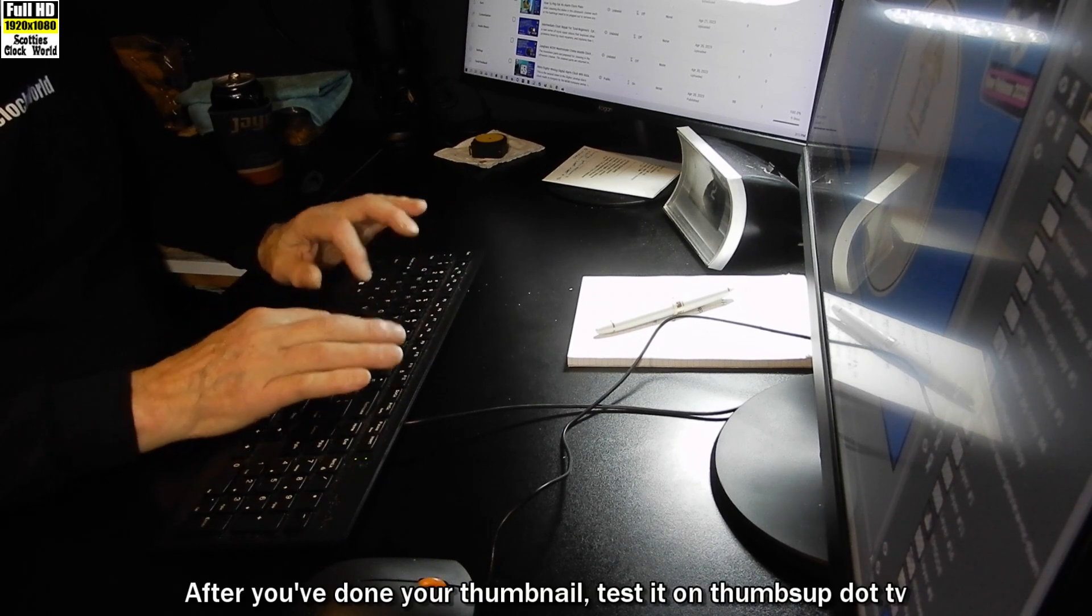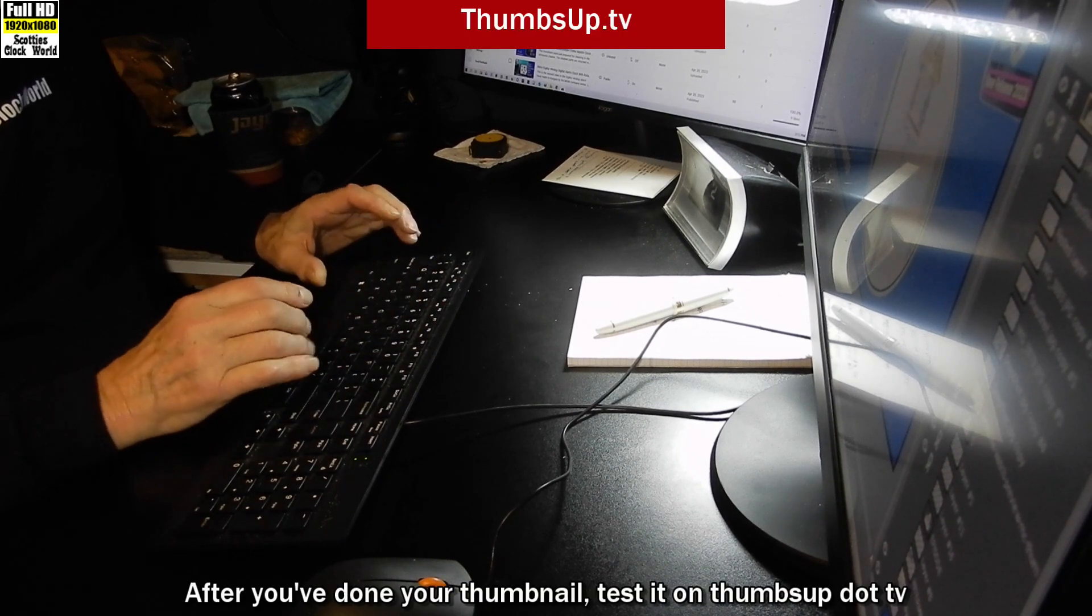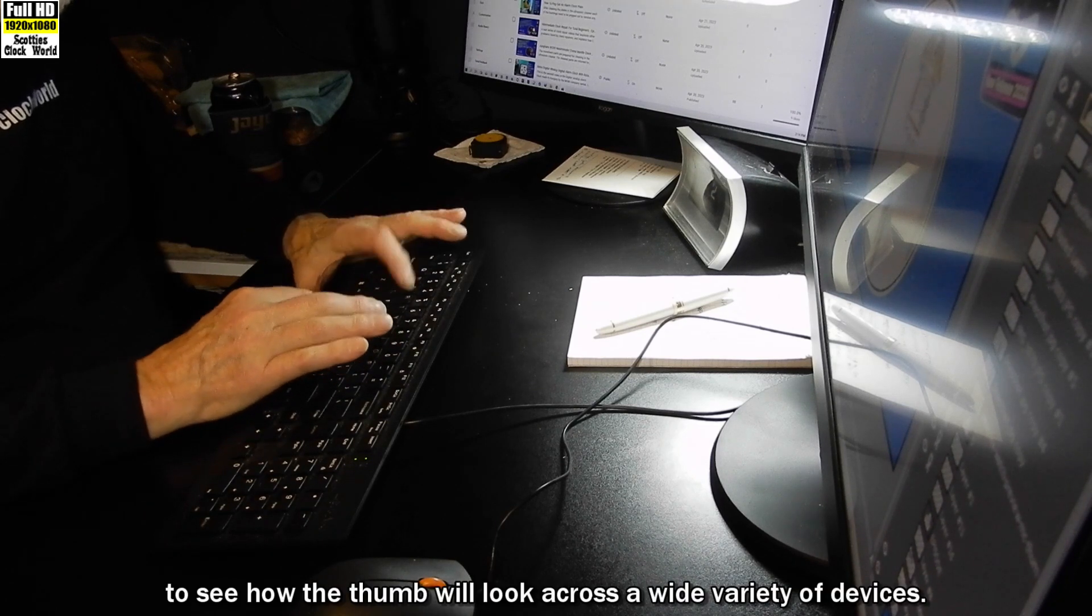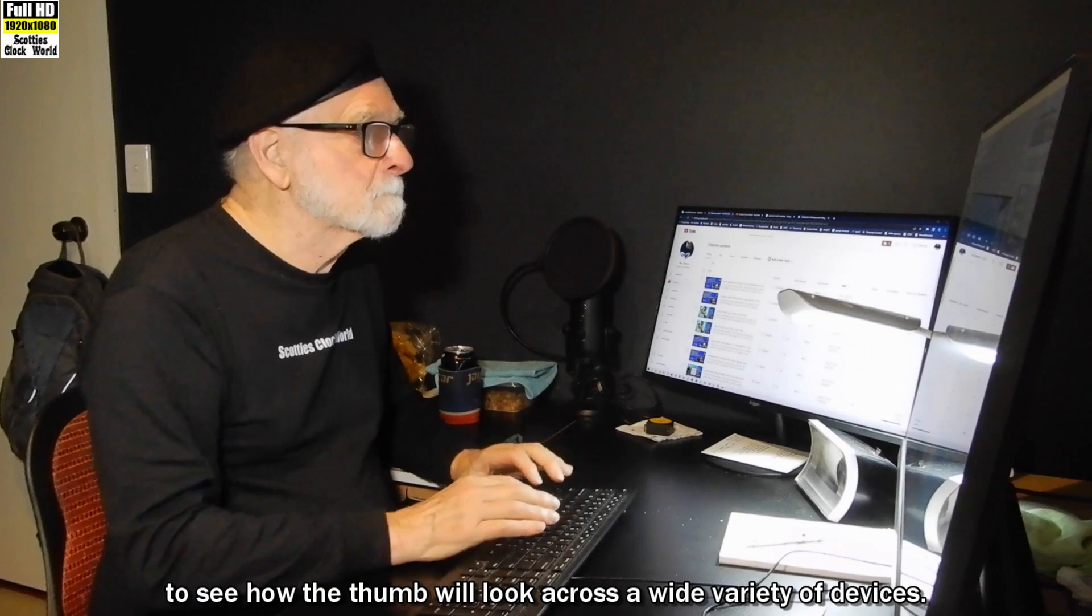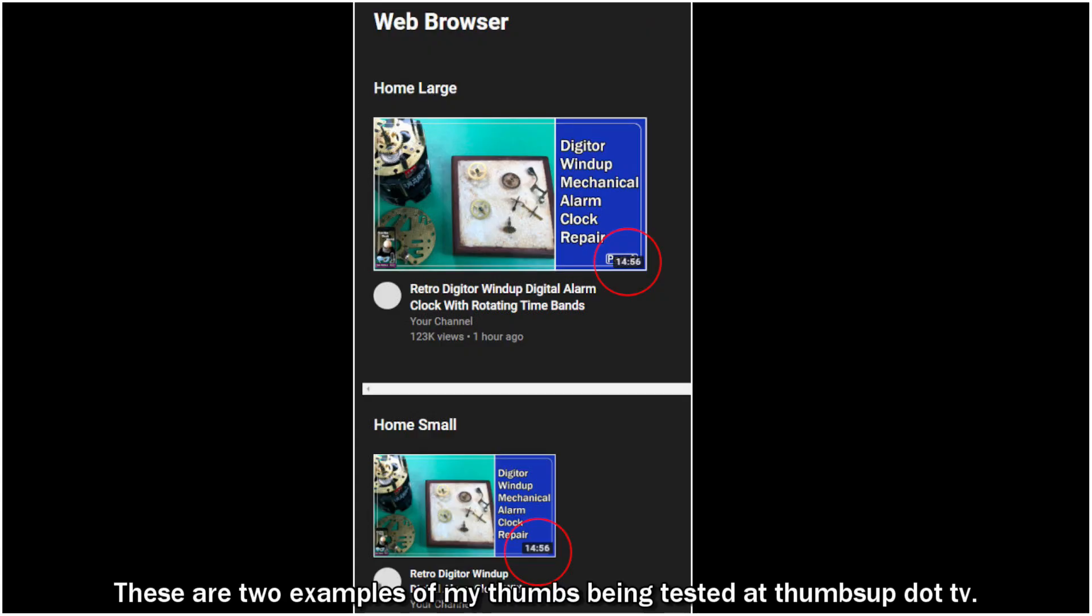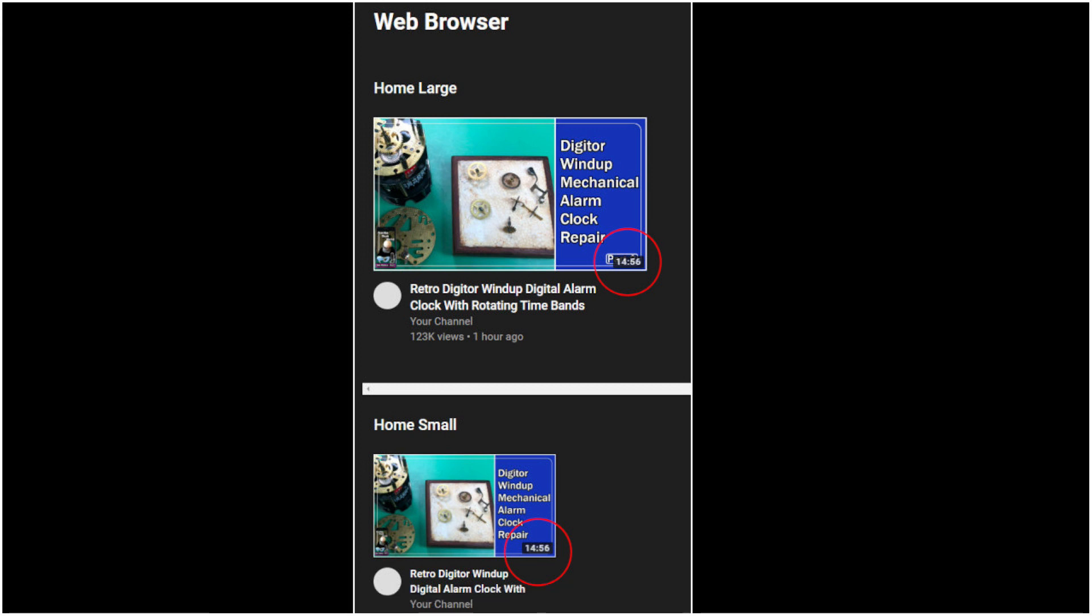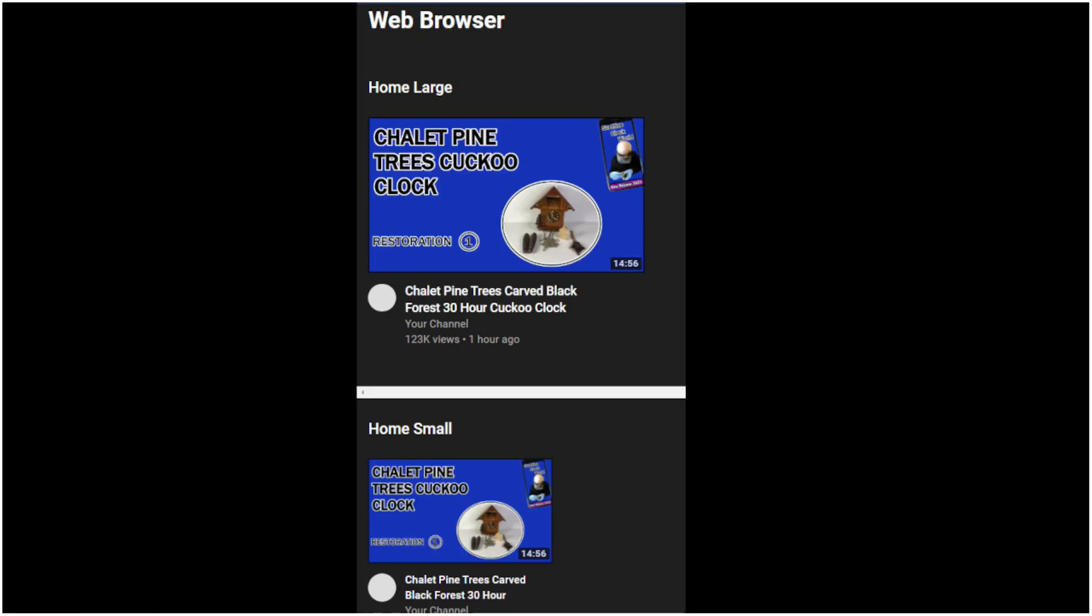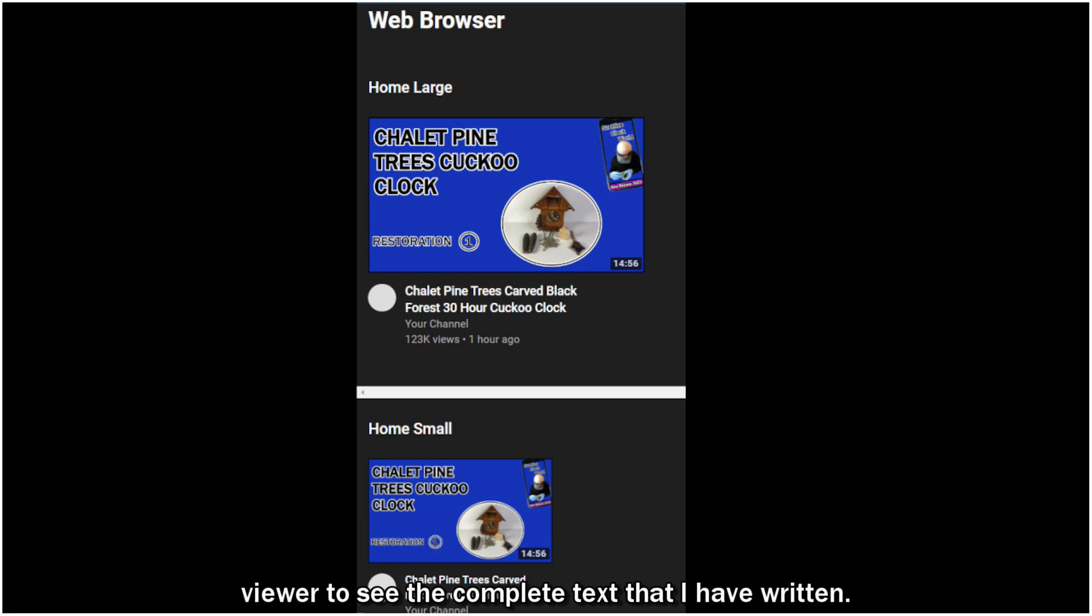After you've done your thumbnail, test it on thumbsup.tv to see how the thumb will look across a wide variety of devices. These are two examples of my thumbs being tested at thumbsup.tv. In the first example, you can see that YouTube adds a video duration over part of the text on my thumbnail, making it hard for viewers to work out which video they're watching. In this example, by moving the text to the other side of the thumb, it allows the viewer to see the complete text that I have written.